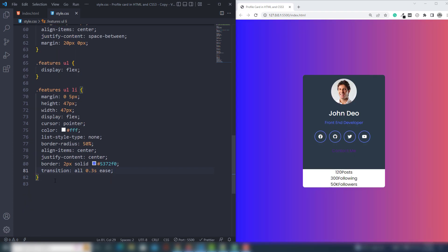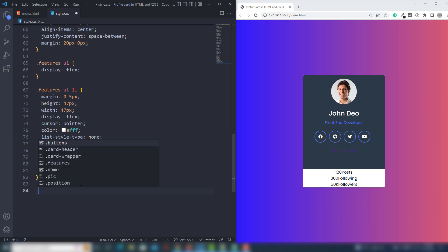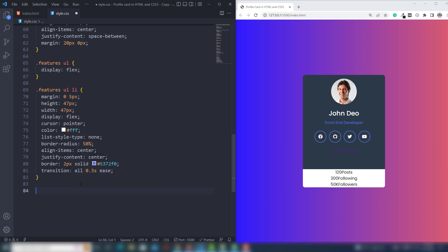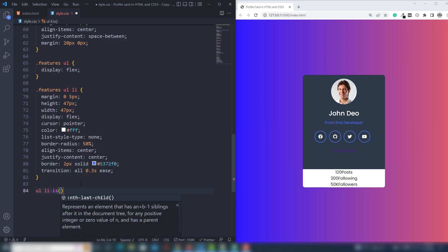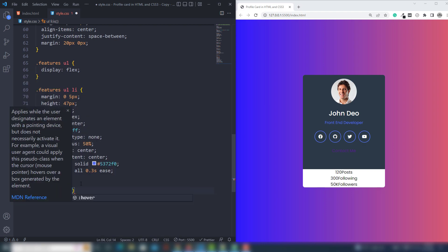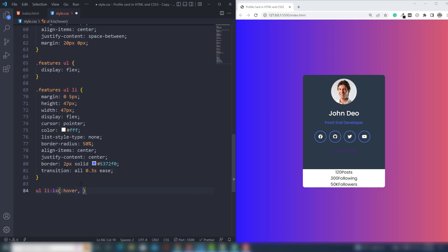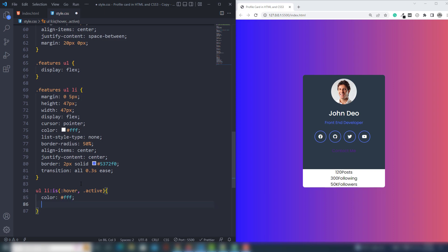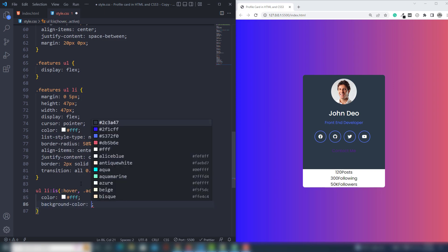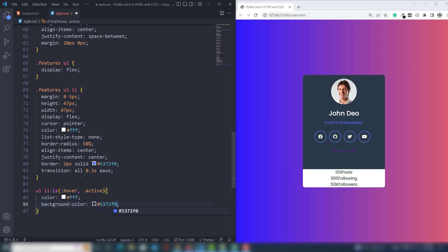We will work on the hover effect on there. I use ul li:hover, comma, .active, and inside there I use color white and background light blue 5370.